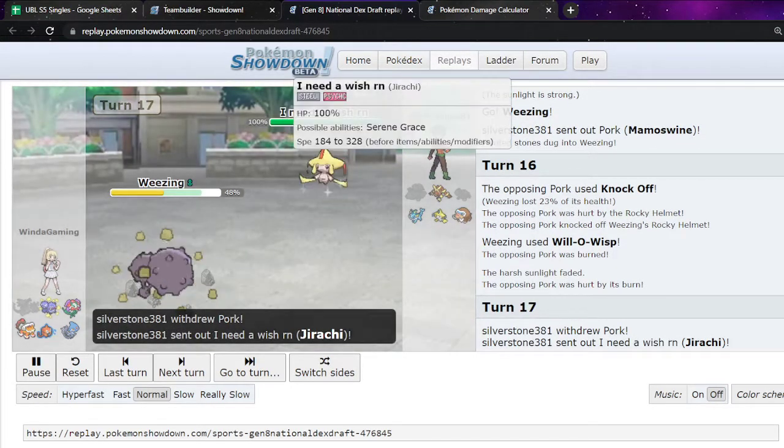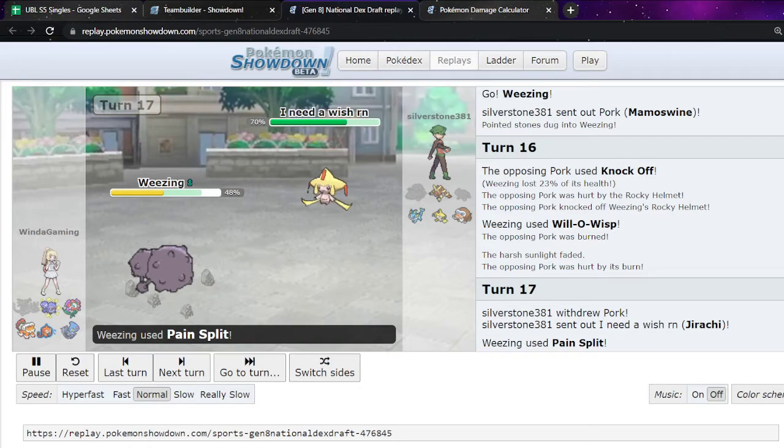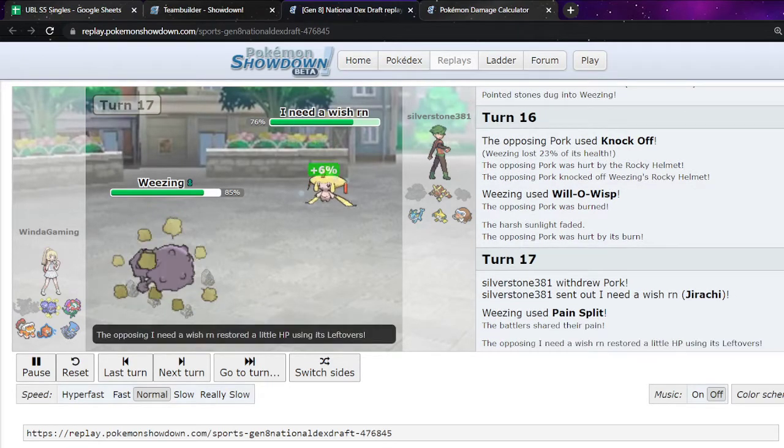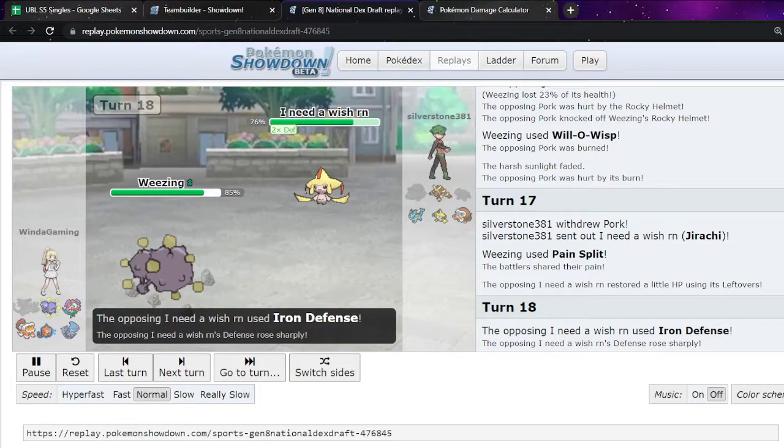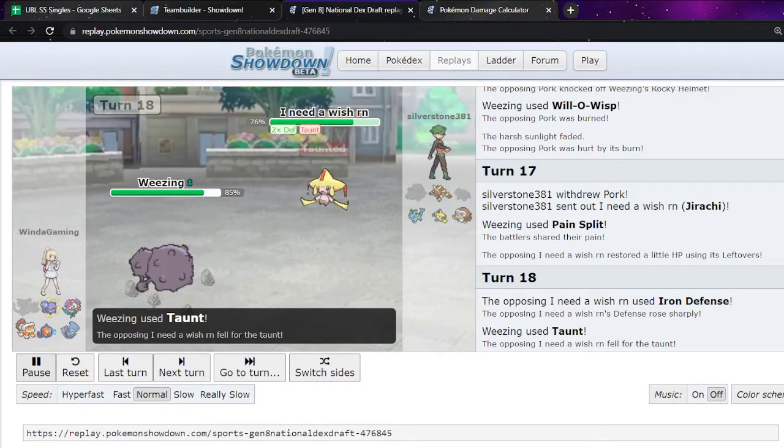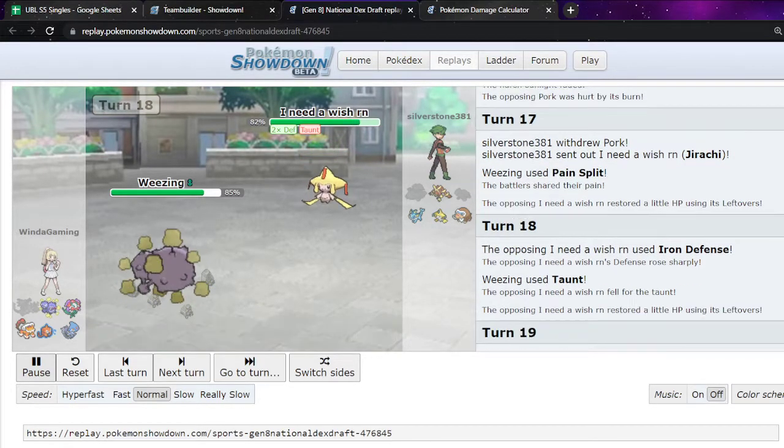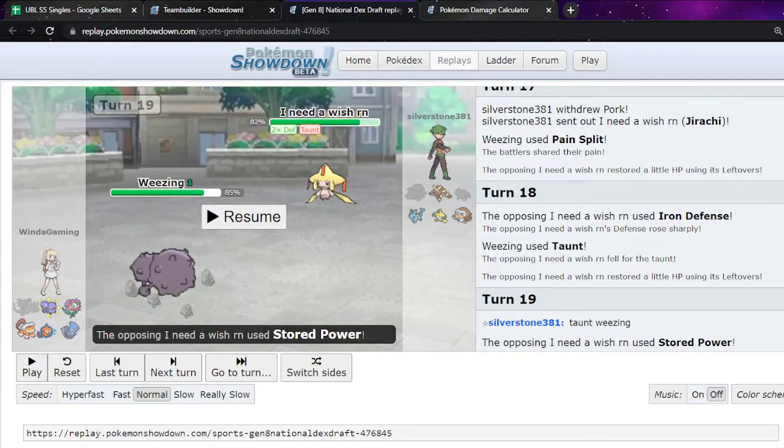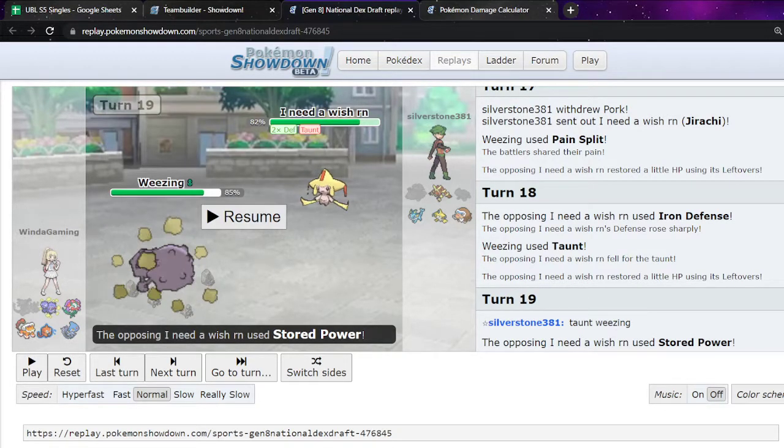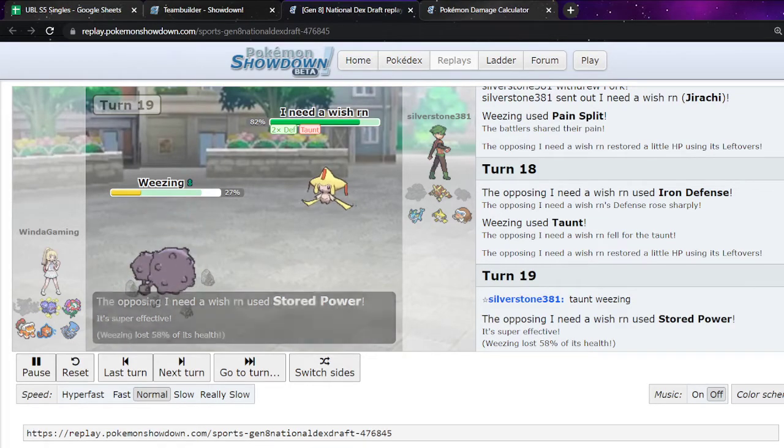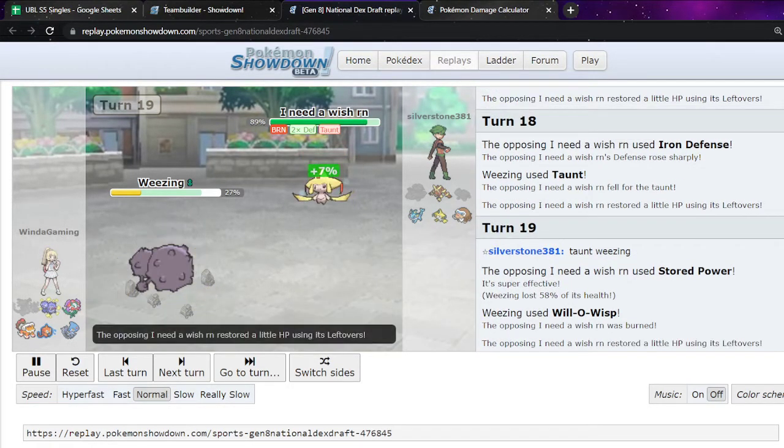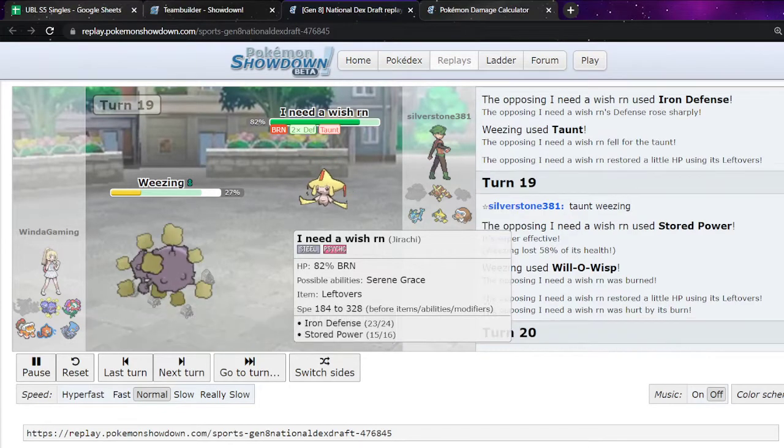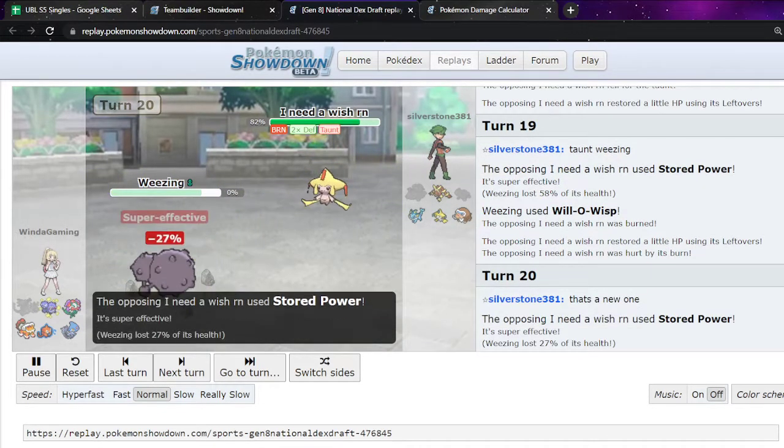They switch. They go, because I just want a Pain Split. Like, I may as well get my Pain Split off. You see leftovers. And they go for iron defense here. And I'm like, oh, no. It's Stored Power stuff. So we get the taunt off. It's just like super nice. I decide to stay in. See what they're gonna do. Just burn it. I'm like, cool. I'm just gonna make sure that this like, this thing dies. They Stored Power me to death. I'm like, that's fine. They're still taunted for a turn.